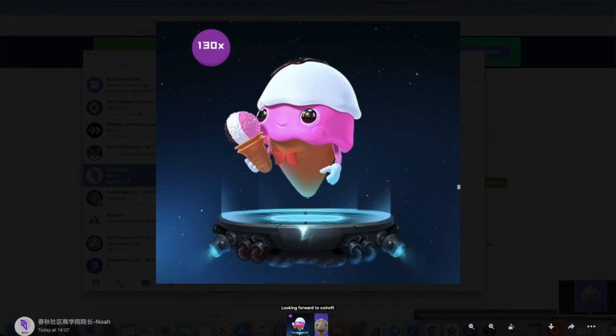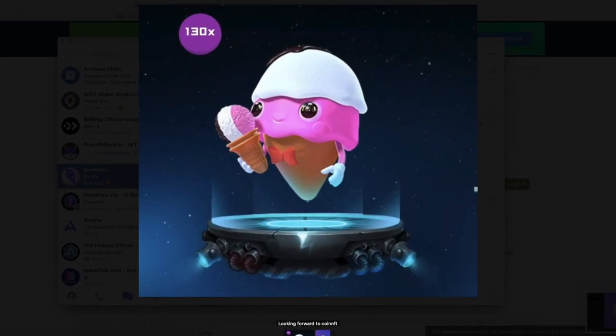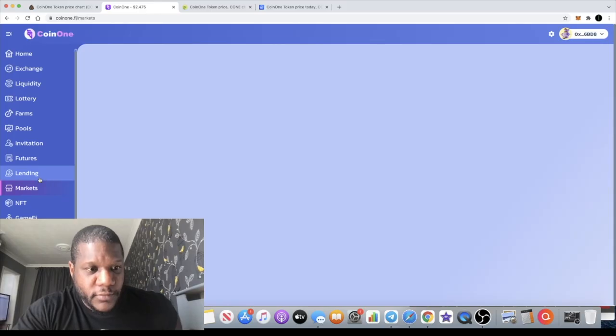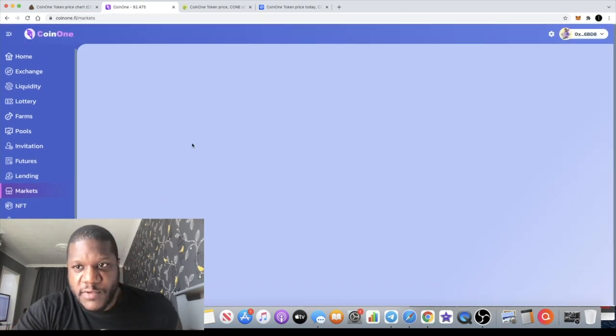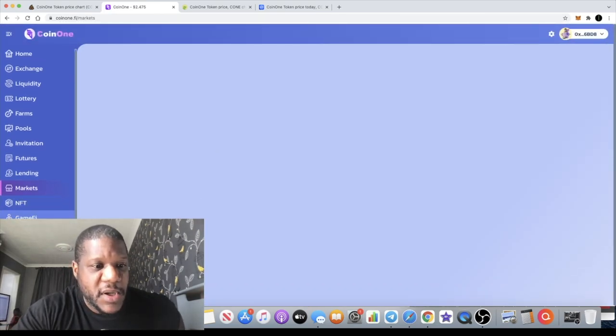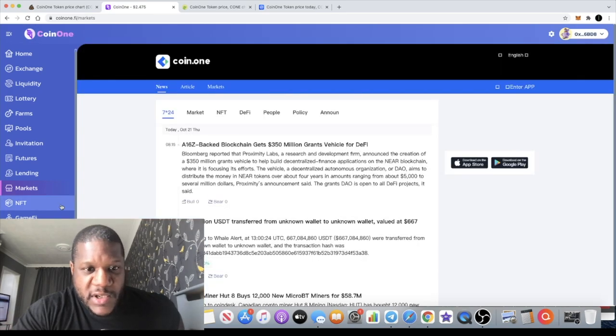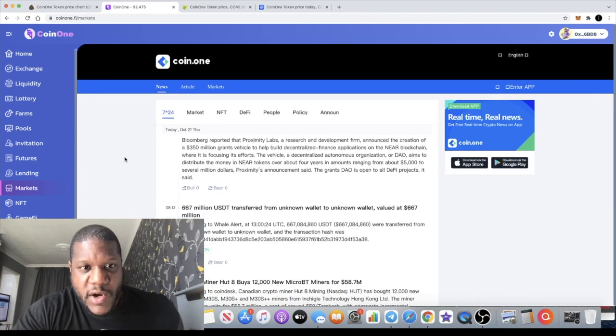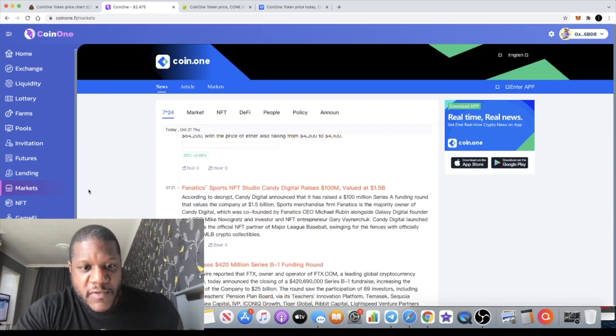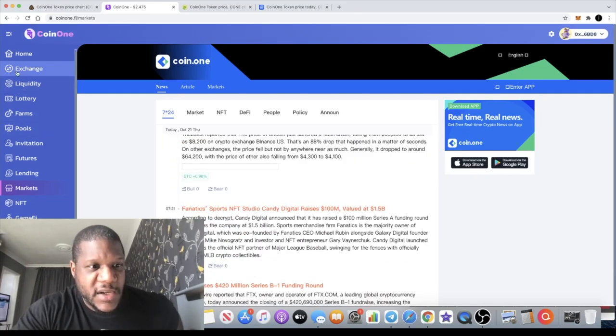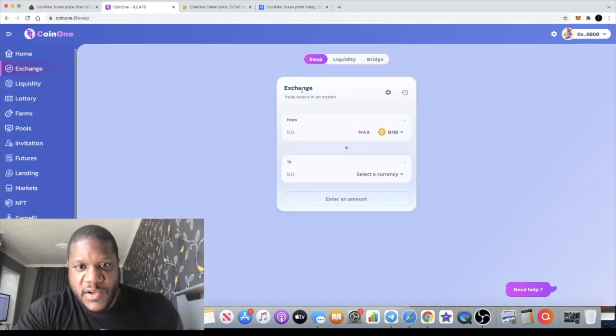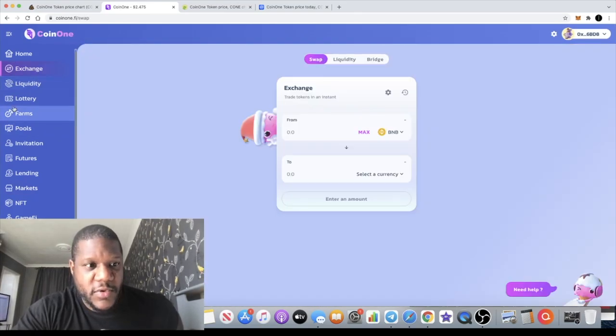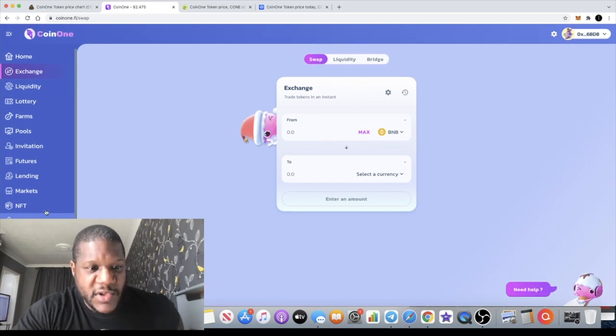You can also do your charting on here as well. If you go to markets, check out various coin options. You've got markets and stuff like that. You've got the exchange so you can do your swapping and all that sort of stuff. Yeah, I think this is definitely one that you should check out.